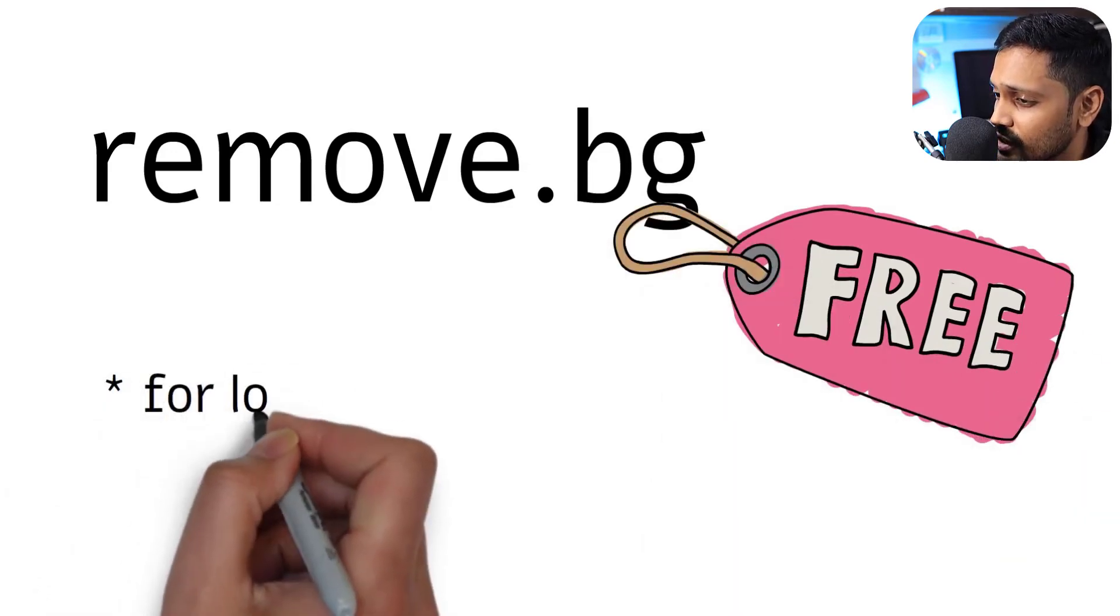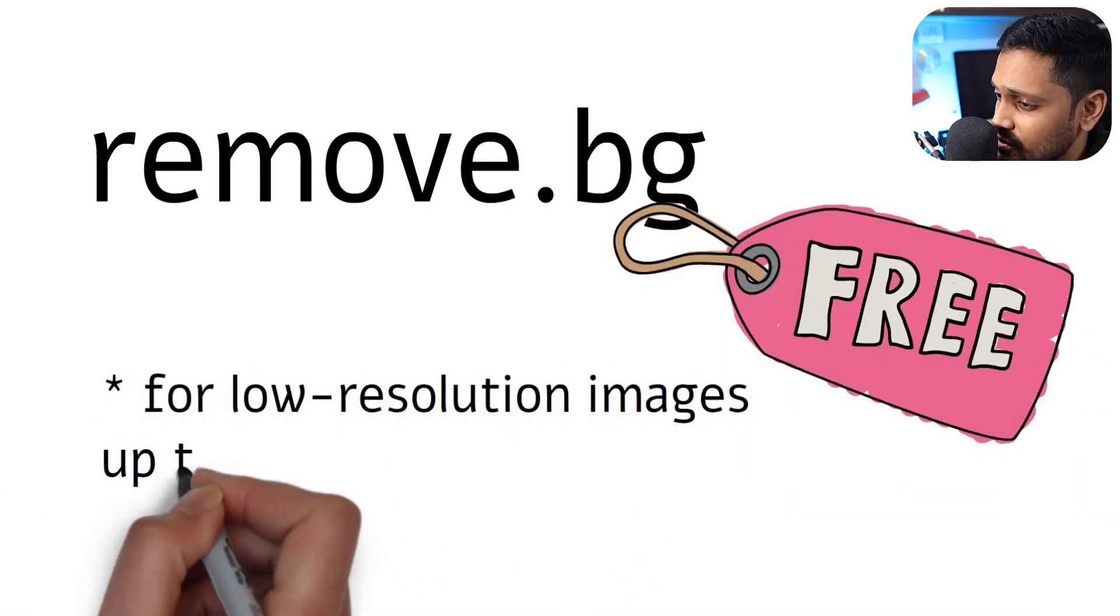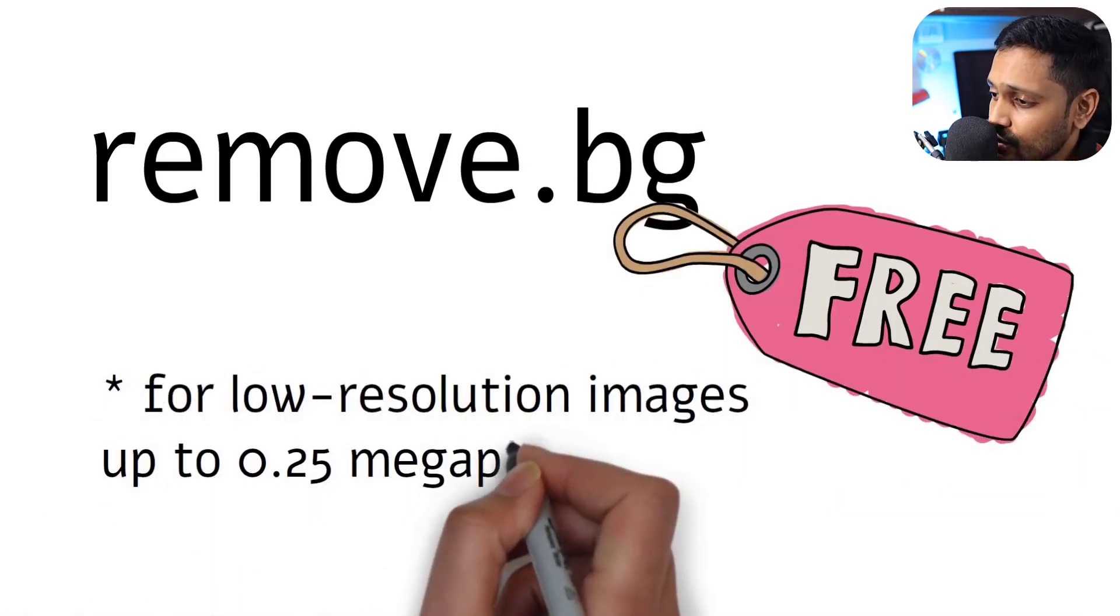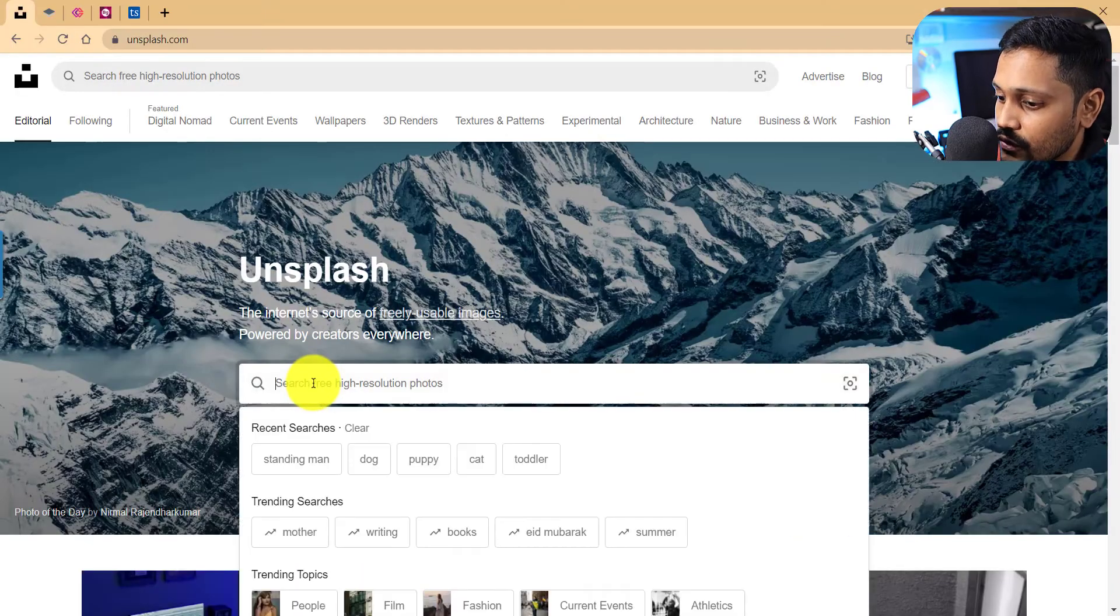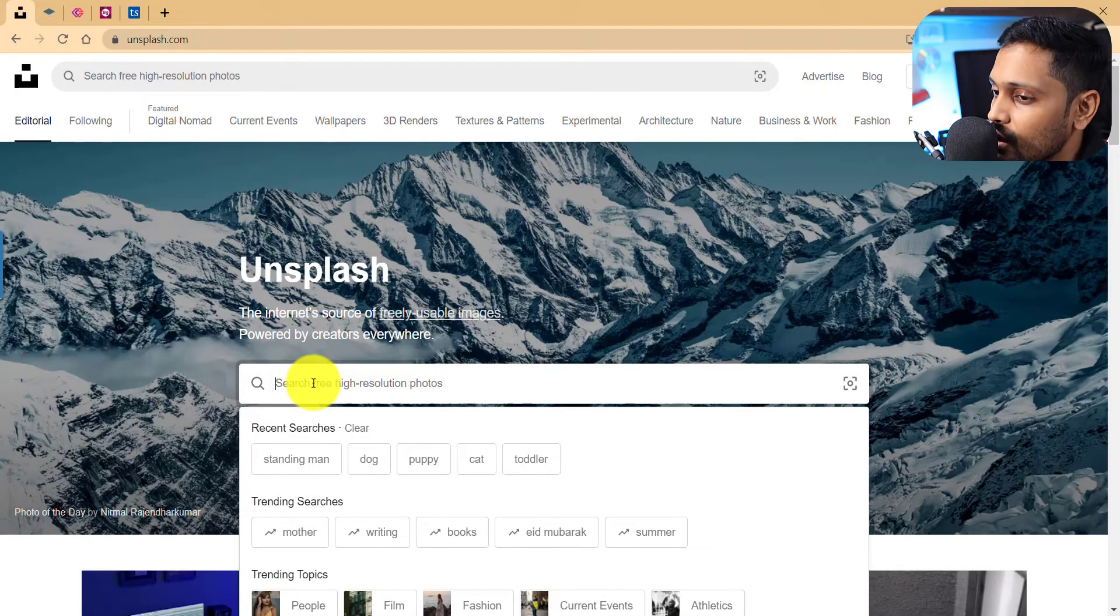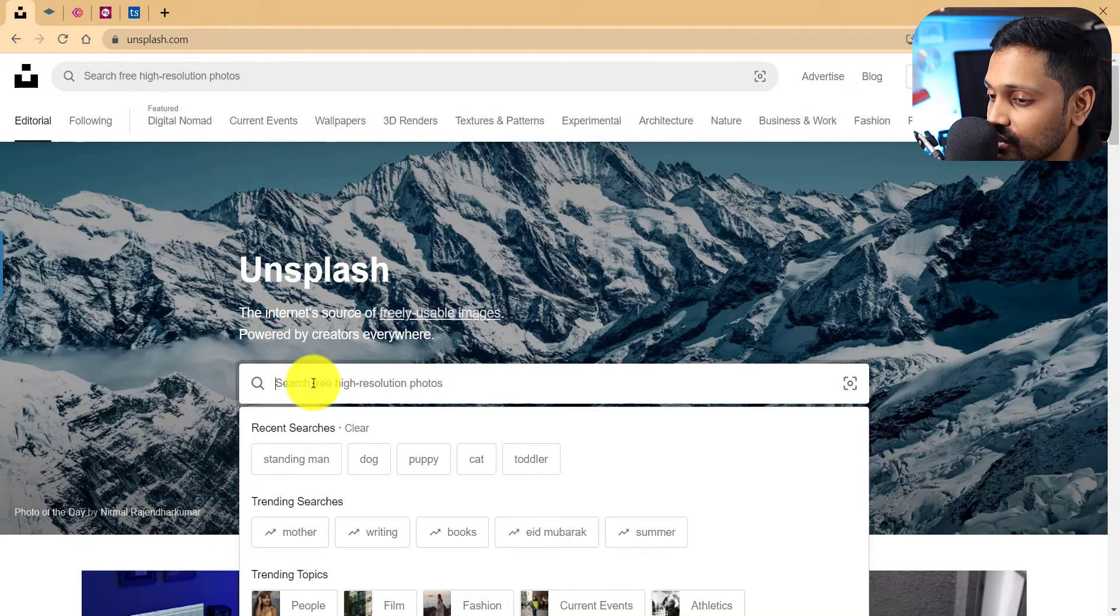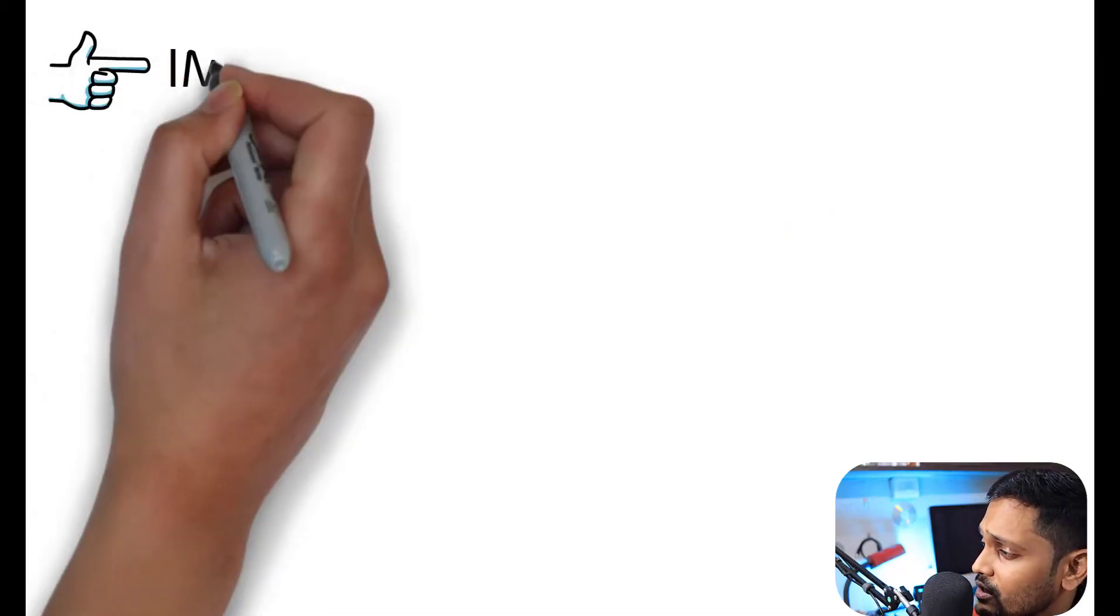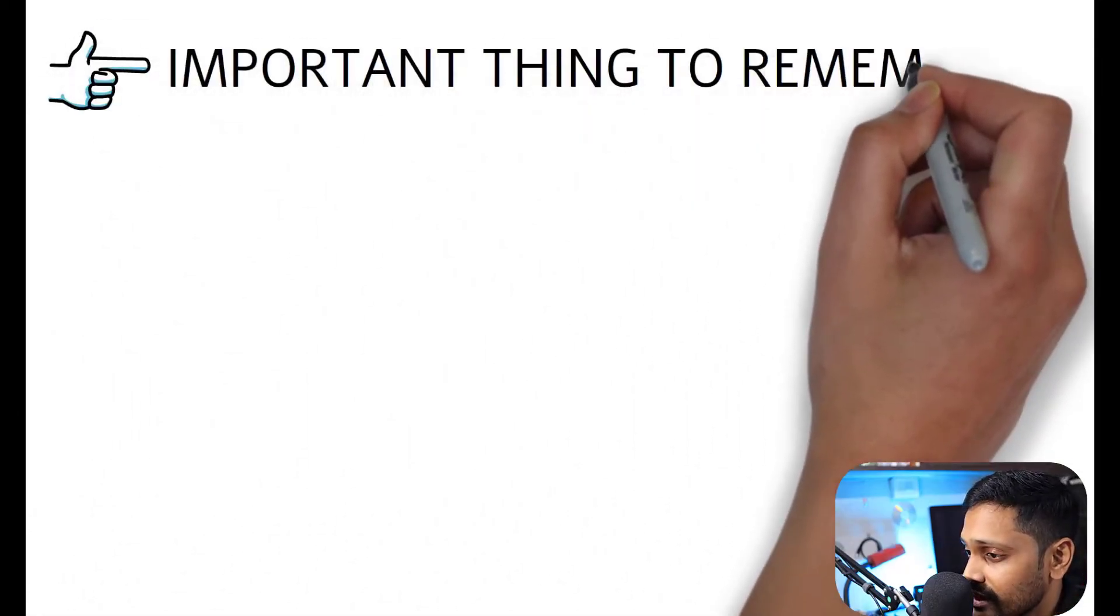Let me search for a picture now on Unsplash which we will use as a sample for testing the tools.